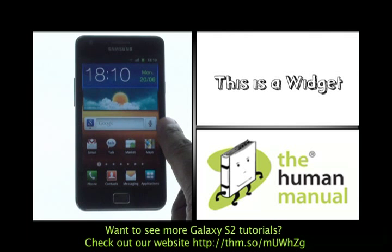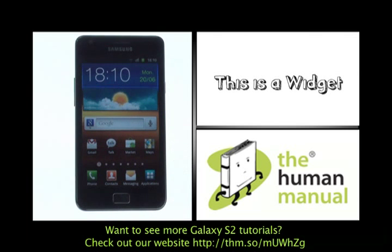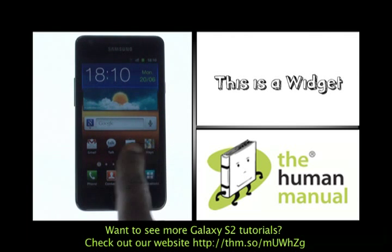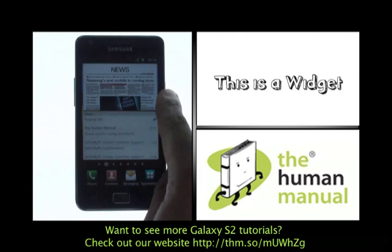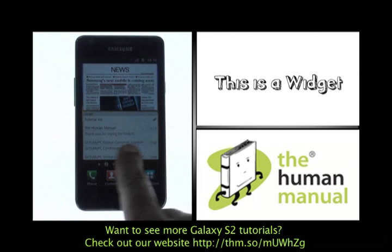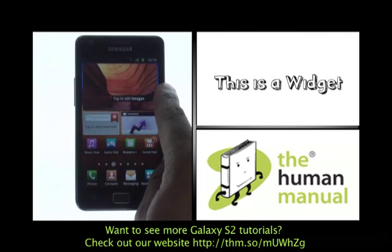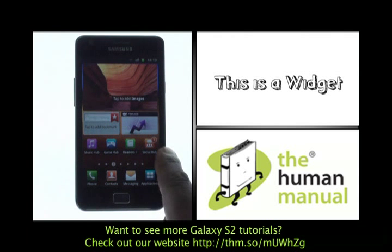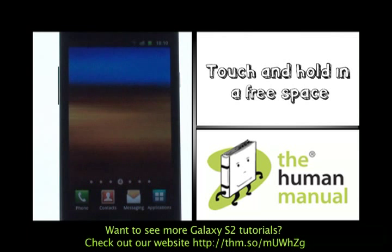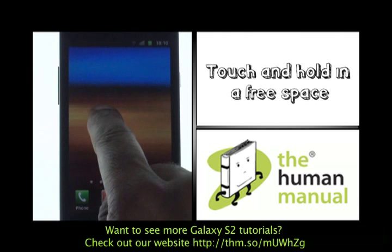This is a Google search bar. These are known as widgets. You'll find different size widgets and different application shortcuts on any one of your home screens. You can add your own too.